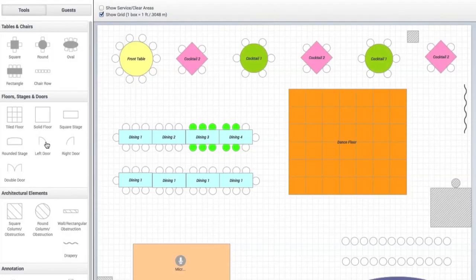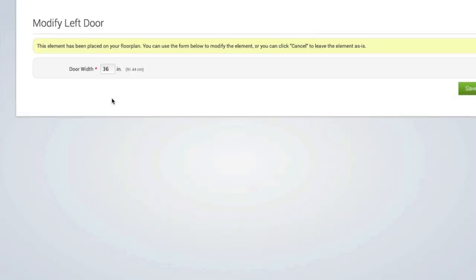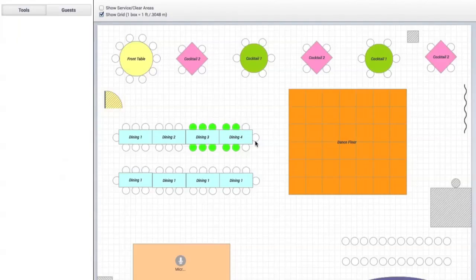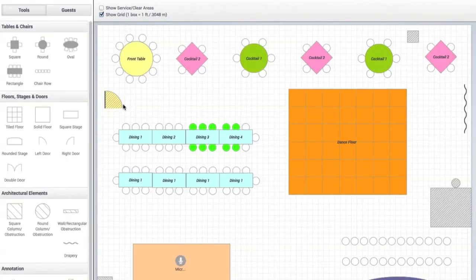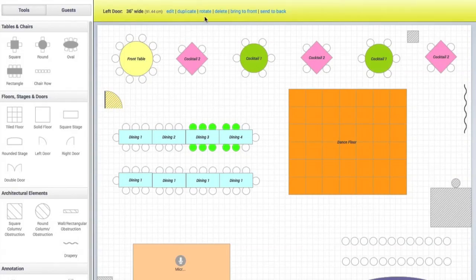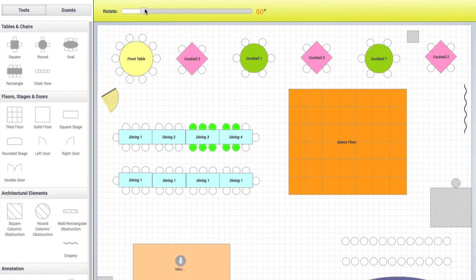And we know not every room is completely square, so you can add architectural elements like doors, walls, columns, and room bump outs to simulate the room parameters. You can even rotate any item so that it fits to the space exactly.